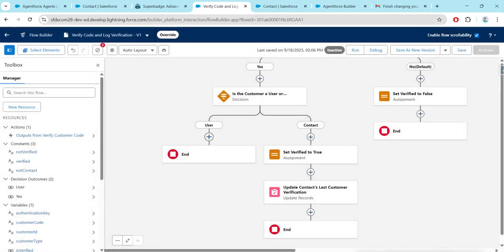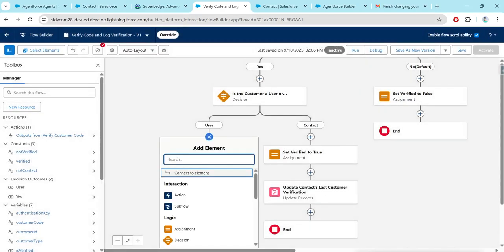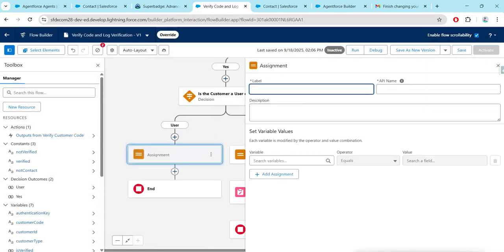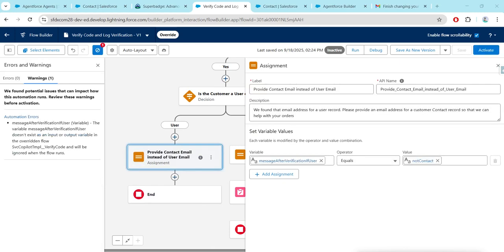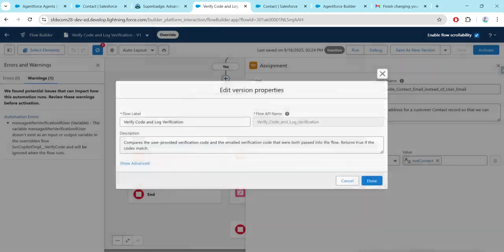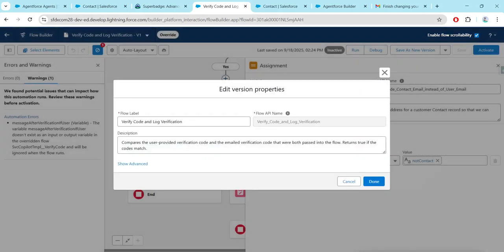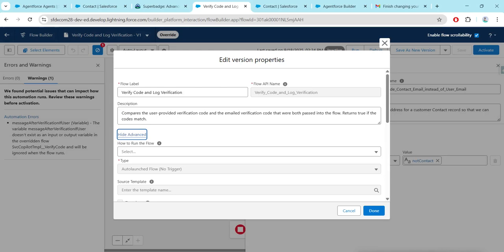Next to the User outcome there is a plus — click Add Element and choose Assignment. Provide the label, API name, and description. For Variable, it should be 'Message After Verification If User' equals 'Not Contact'.